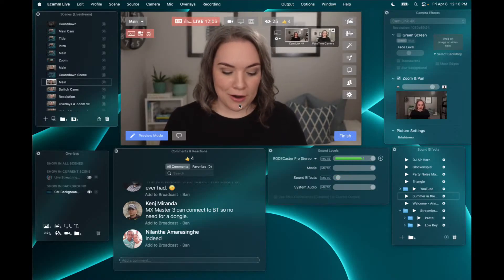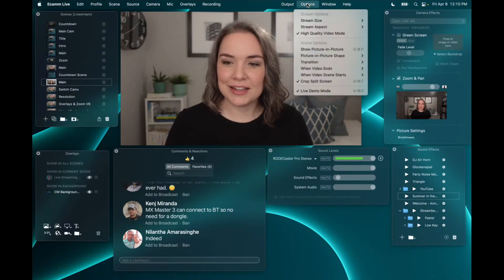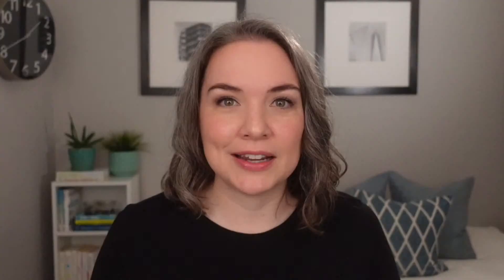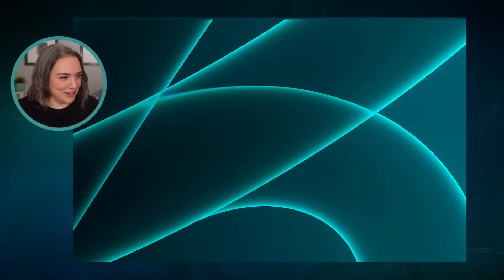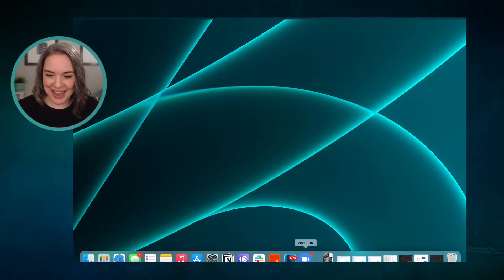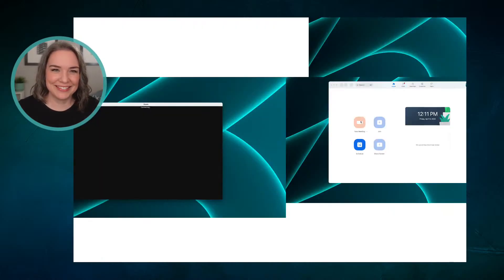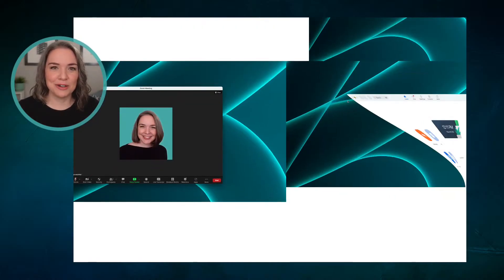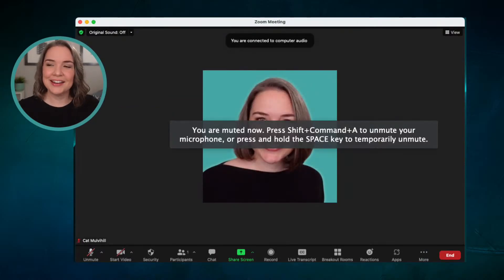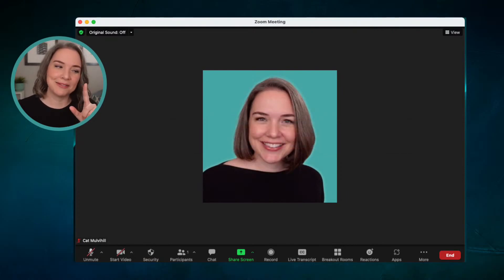Now let's pop out of this for a second. I have a scene set up with Zoom, but Zoom isn't showing up — we're going to start a new meeting. It'll be wonky for a moment. I think it's because I did a demo recording to verify everything was working and didn't restart, so that's on me.